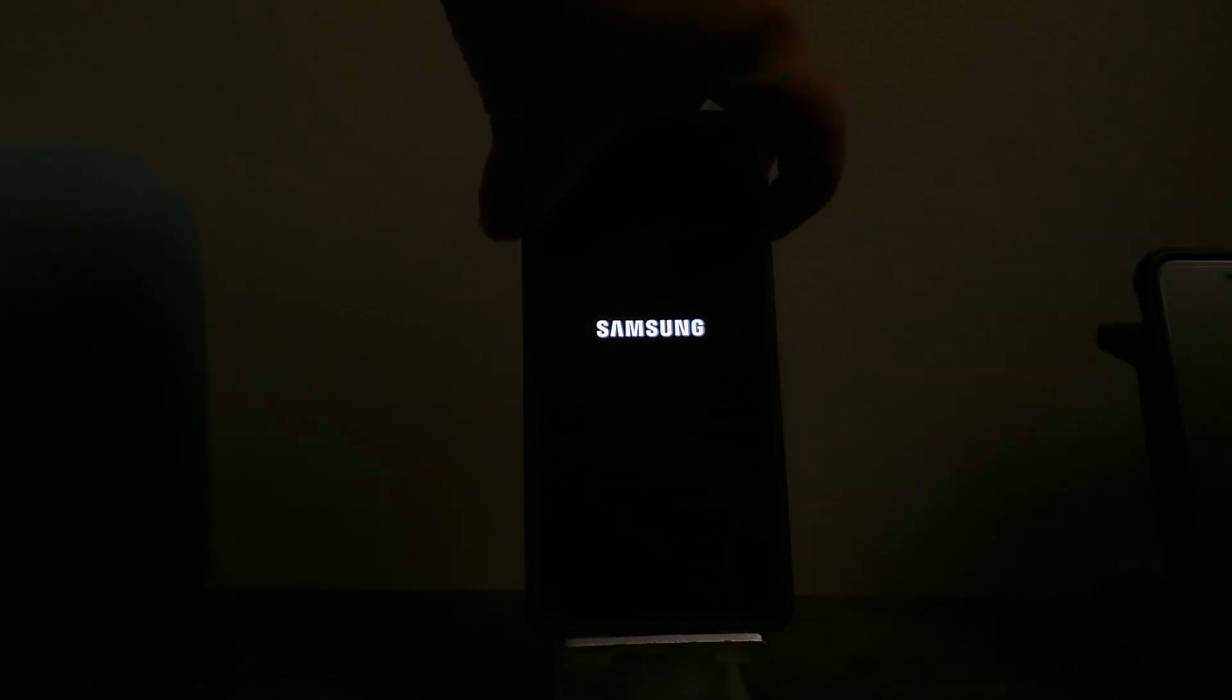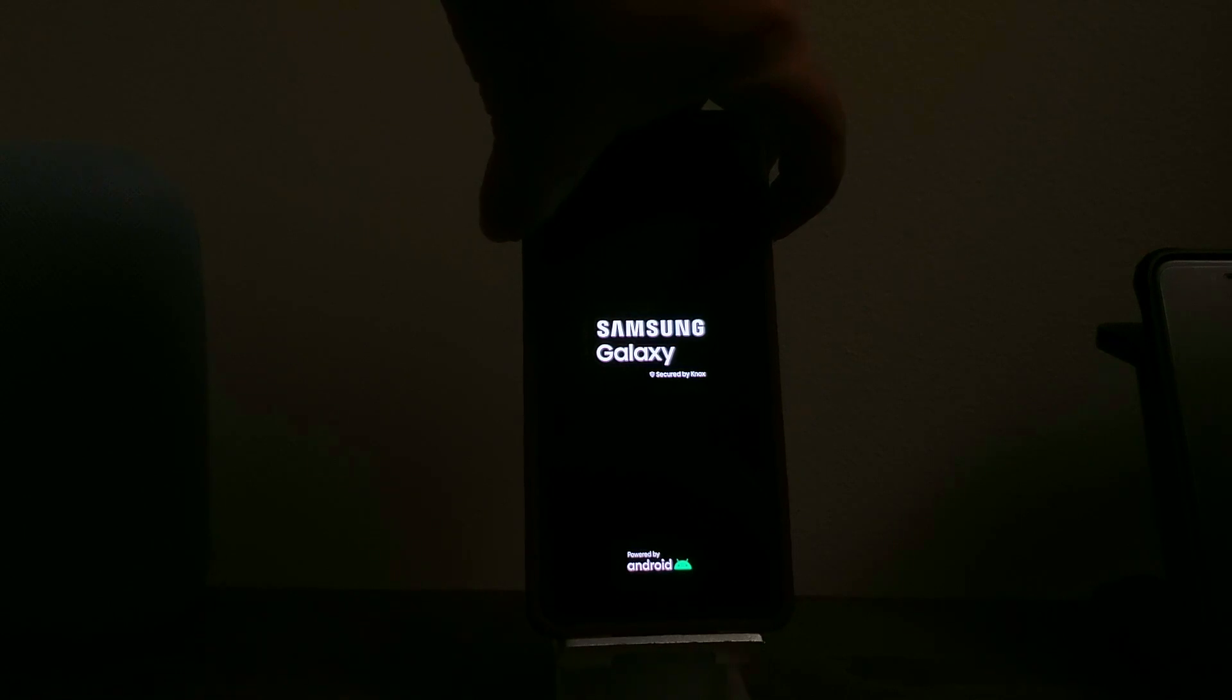Now that the device has been powered down, press and hold volume up key and power button at the same time. When you see the Samsung logo, release the power button and keep holding the volume up key.